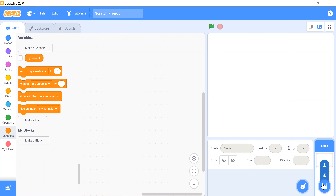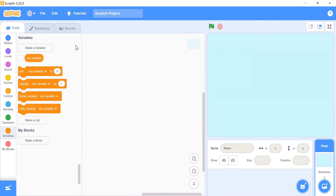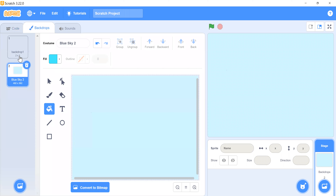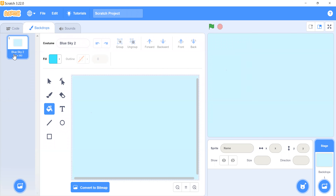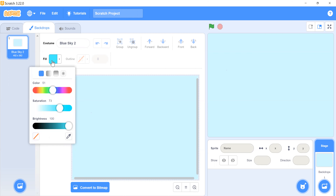Click 'Choose a Backdrop' and I am choosing a blue sky backdrop, so I am clicking on it. Now click on the backdrop tab and remove backdrop one. I am filling this color.